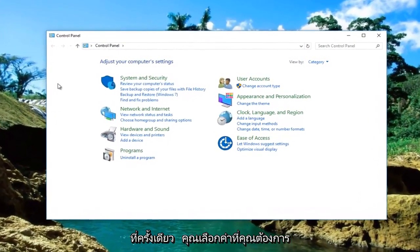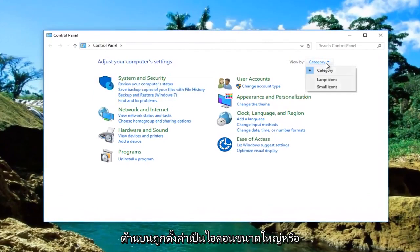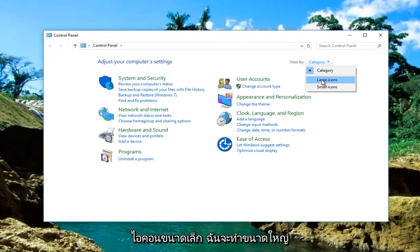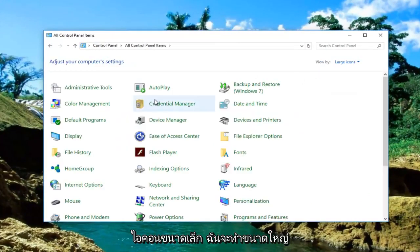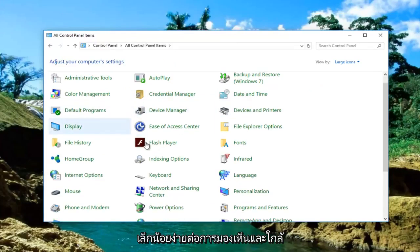Once you've selected that, make sure your view by category at the top is set to either large icons or small icons. I'm going to do large because it's a little bit easier to see.